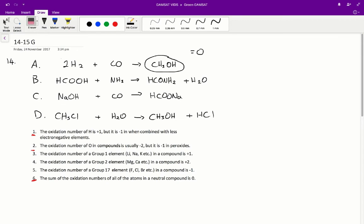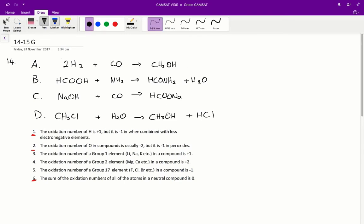Let's try and figure out the oxidation number for carbon in A. First off, this is a neutral compound, so the total oxidation number is going to be zero if we add up all the individual oxidation numbers. Oxygen is usually minus two, so if overall it's going to add up to zero, carbon has to be plus two. So carbon is plus two initially.